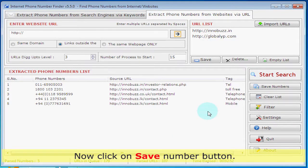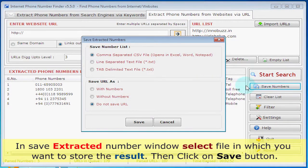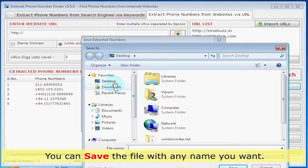Now click on the 'Save Number' button. In the 'Save Extracting Number' window, select the file in which you want to store the result, then click on the 'Save' button. You can save the file with any name you want.